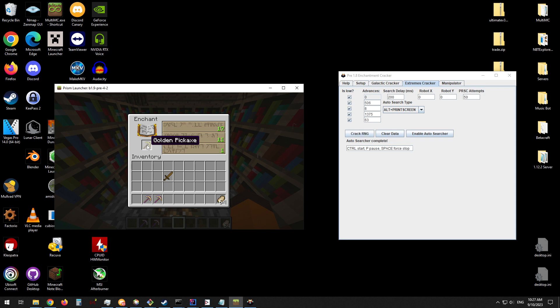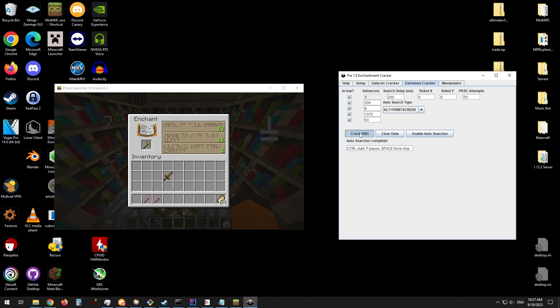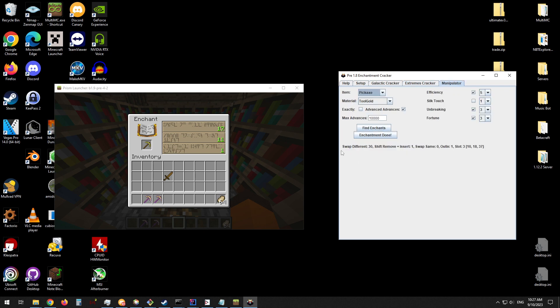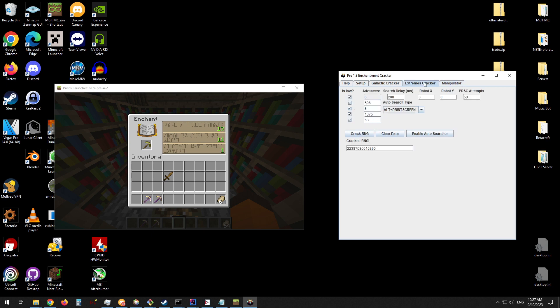Now that the tool has finished collecting the data, we can then press the Crack RNG button. And it has spit out our seed. Then you would use the manipulator page exactly as you would if you had used the Galactic Cracker.